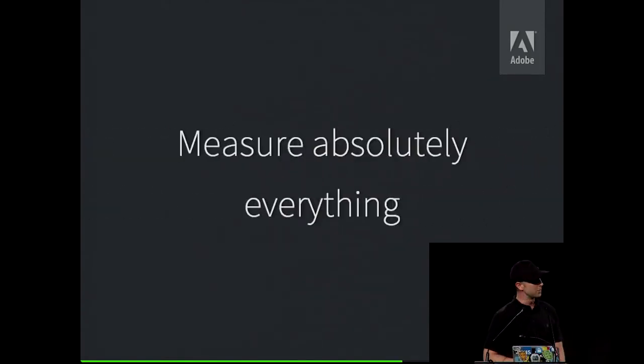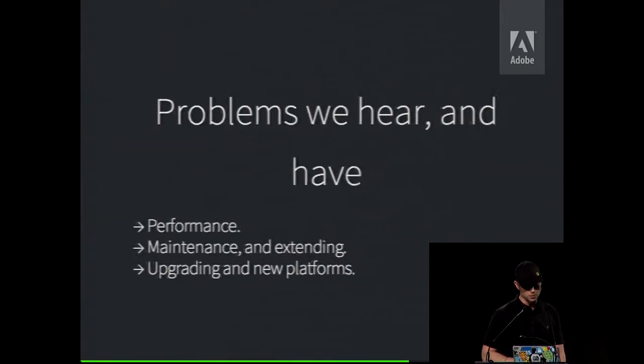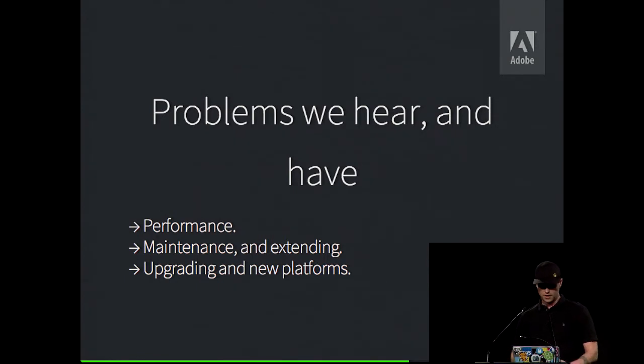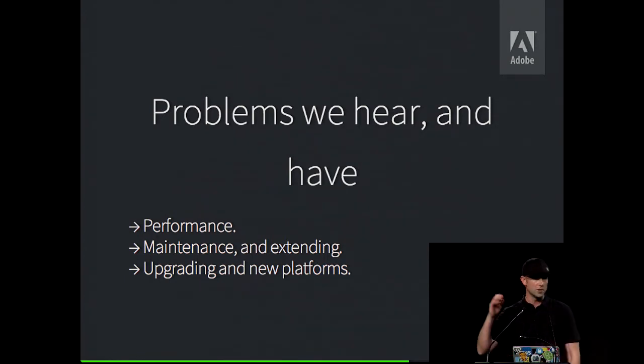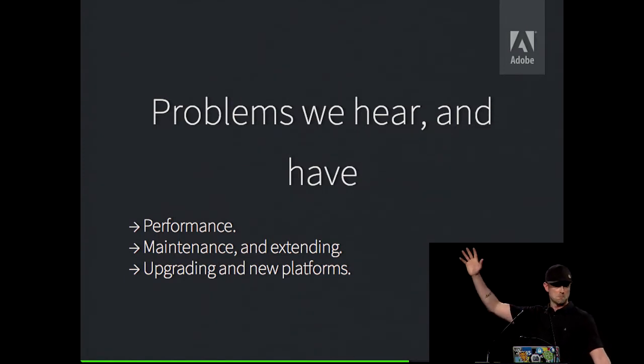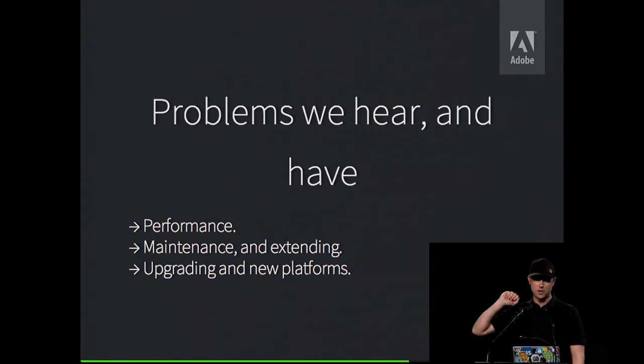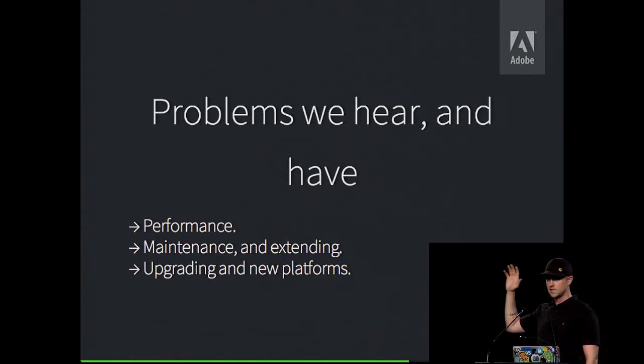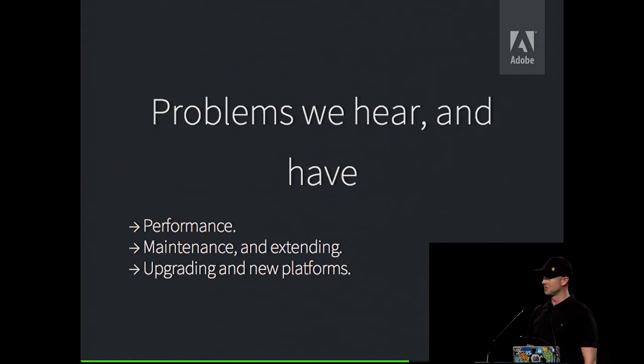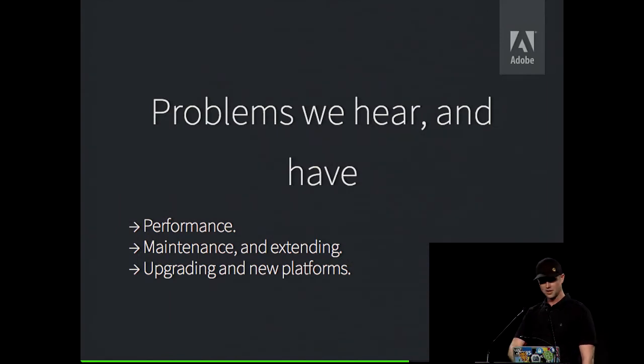So, getting back to measuring things and measuring absolutely everything, this became super important to us. We also looked at the maintenance and extending and upgrading new platforms. Anyone here deployed a Twitter bootstrap website? Did anyone here manage to upgrade it to three? Two people. How was that? None of the class name changes bothered you at all? Well, there you go. Hire that man.